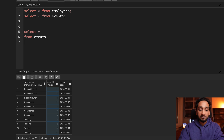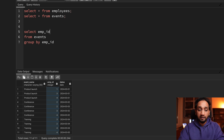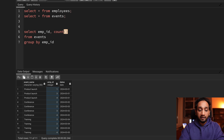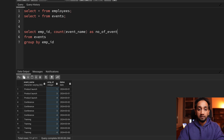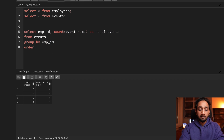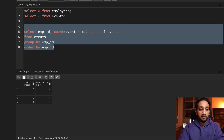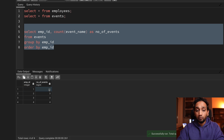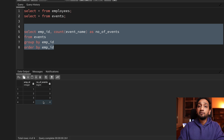I will say SELECT from events, GROUP BY employee_id. I want employee_id and I want to count how many events each employee has actually attended in total — so COUNT of event_name, which I will call number_of_events. If I just run this and sort by employee_id, you can see that employee 1 attended one event, employee 2 attended three events, employee 3 attended three events, and employee 4 attended four events.